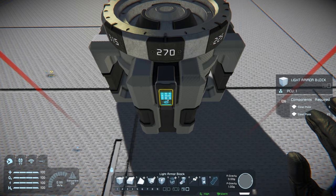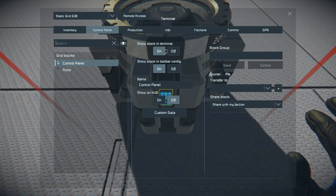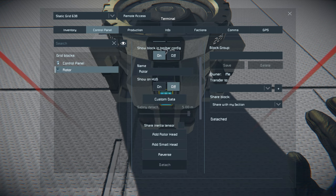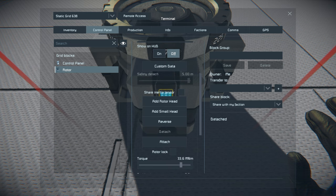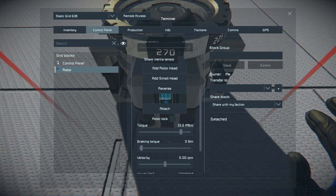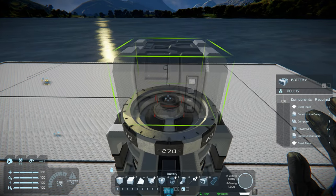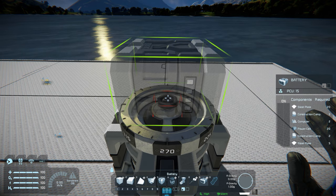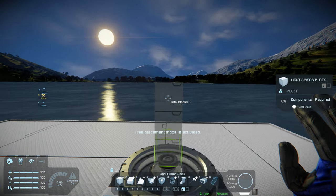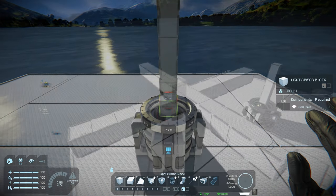To use a rotor — which allows you to charge your batteries while building — place a large grid rotor and remove the rotor head, leaving only the bare rotor. Access the control panel, select the rotor, and choose 'add small head.' It's usually a good idea to also select rotor lock to prevent the rotor from turning while you're building. You can then build small grid blocks attached to the rotor head and create a raised platform to build your ship from.